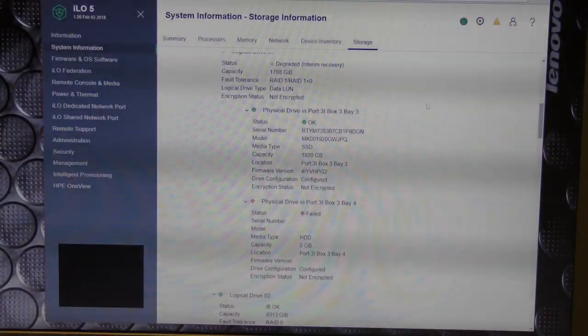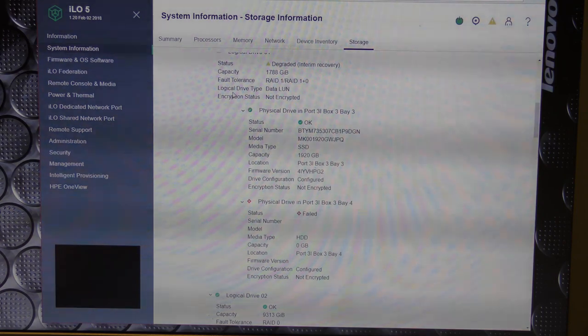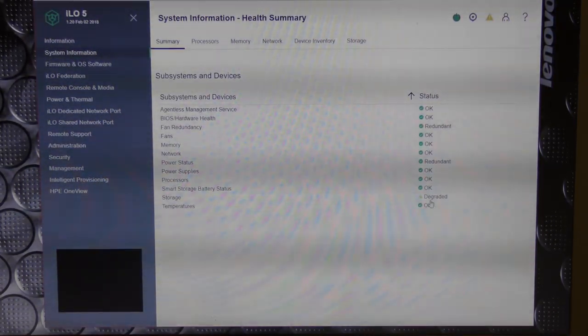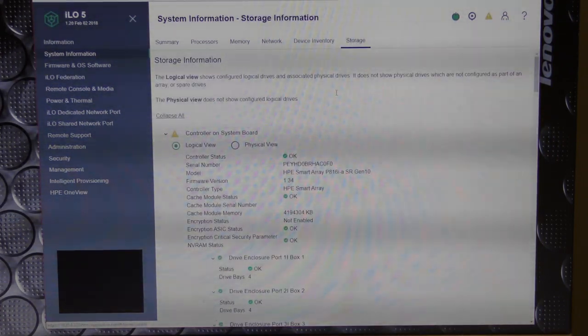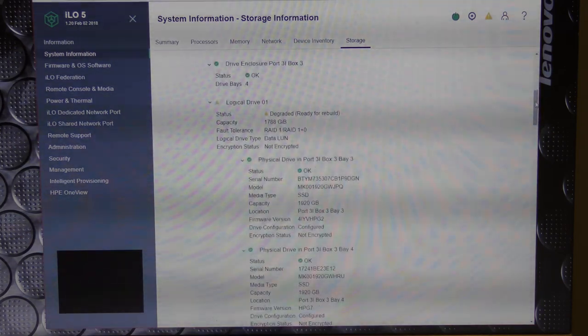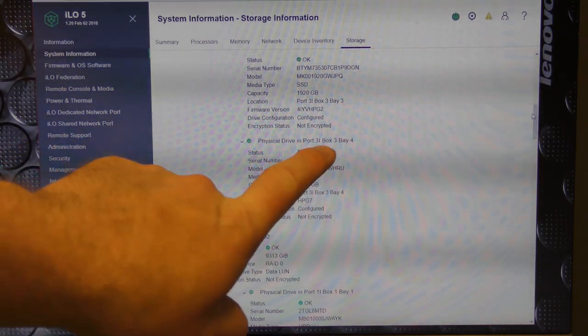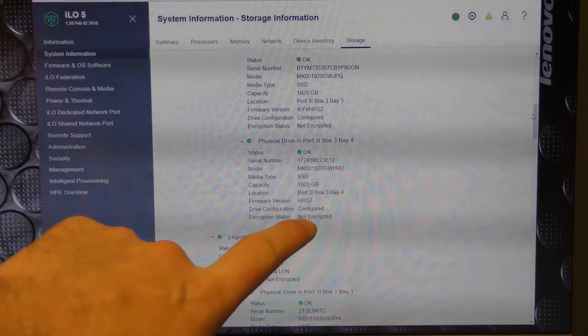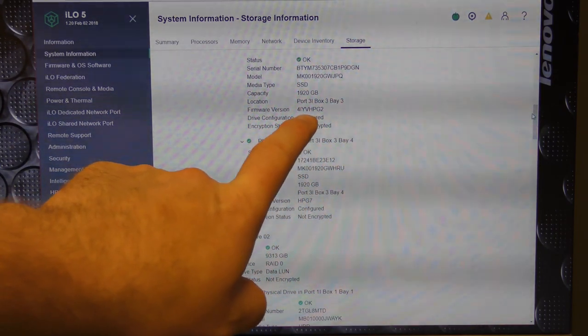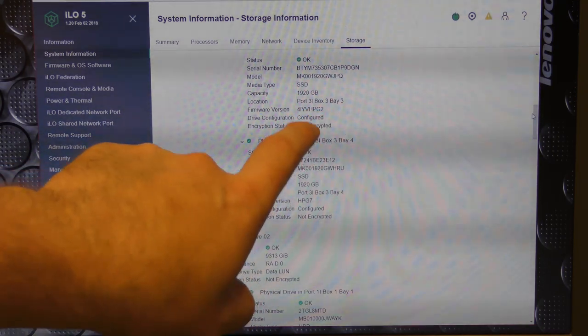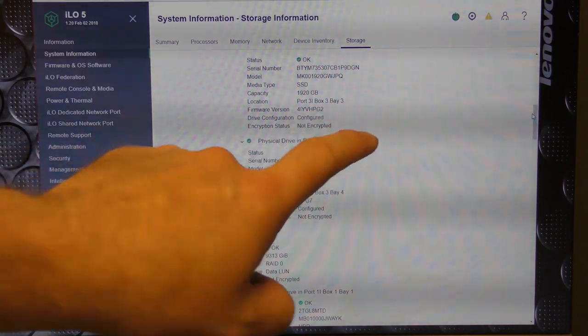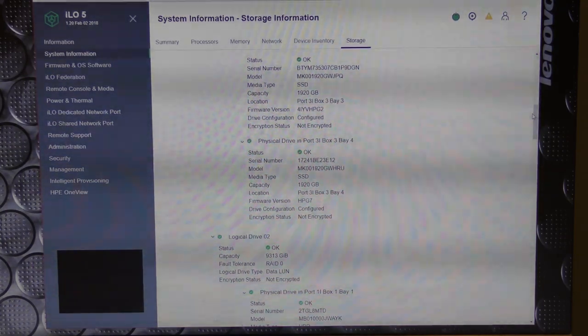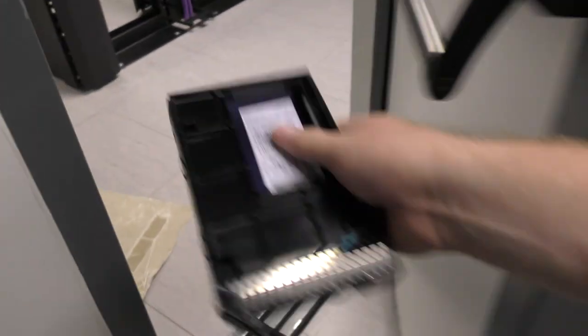It hasn't done anything here yet. Maybe I need to refresh this page. Storage is still degraded. It actually does. It has come up that there is a new drive in box 3 bay 4. It sees something new and we can see that there is some new firmware here. This is an HPG2. I do believe that HP has come out with an HPG3.